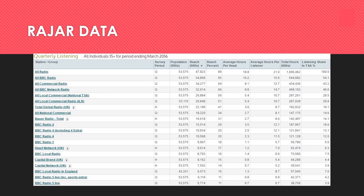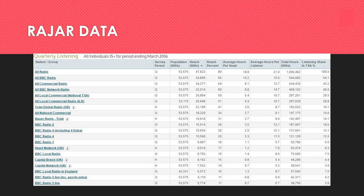By putting radio stations into rank order, you can see straight away which are most popular. The first individual radio station listed is BBC Radio 2, which reaches 15 million people in the UK. On average, listeners tune in for 12.1 hours each — longer than any other station. One reason is that Radio 2 features plays and interviews that people listen to for longer periods.